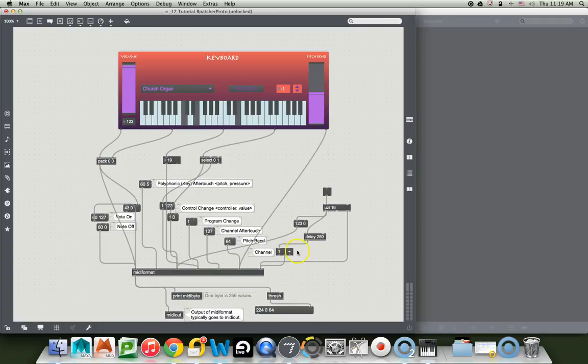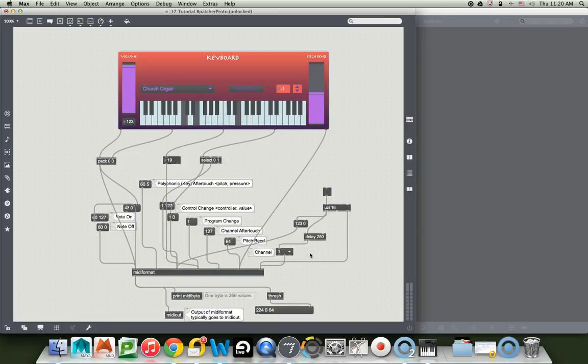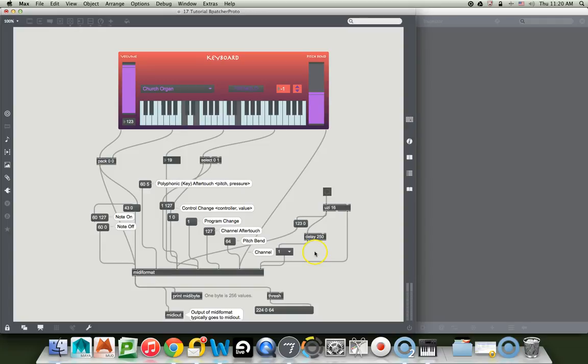And then we'll send this delayed bang out here to the U menu. And then that will hopefully bang in whatever number was here before, and we'll just check it here real quick. So, we hit this, and see if it plays with a pipe organ still.